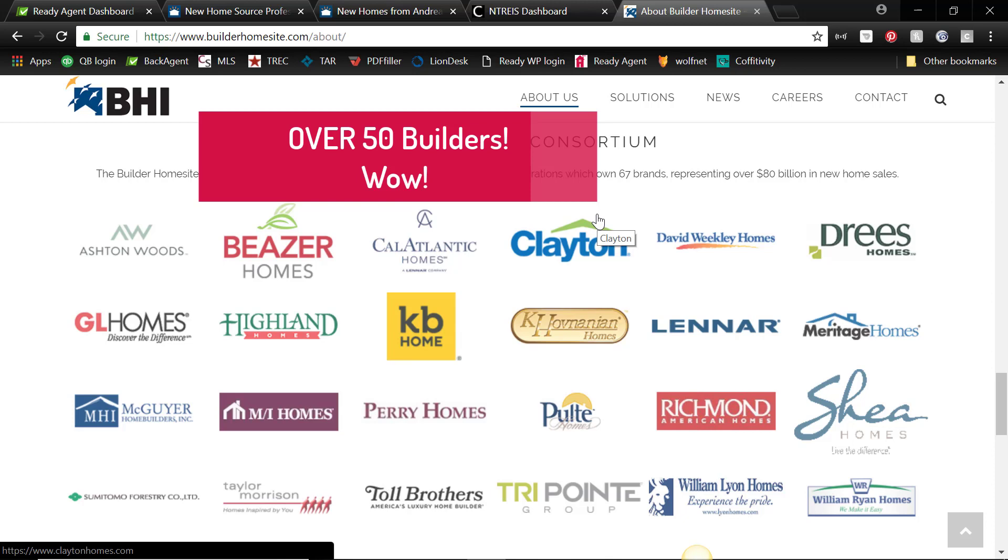Kahov, however you say that, Toll Brothers, Lennar, David Weekley, Meritage, Pulte and more.